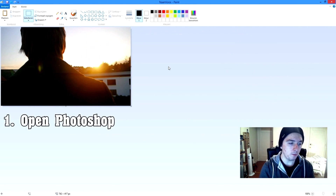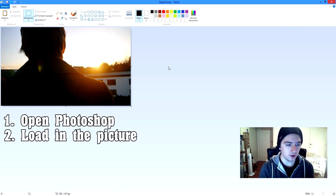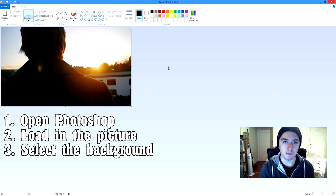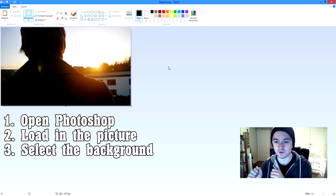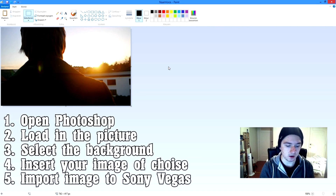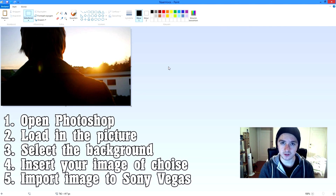Then you want to open Photoshop and load in this picture. Select the whole background and delete that, or replace it with something else — like a purple background or whatever.